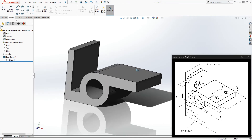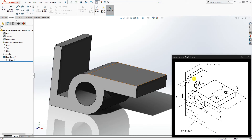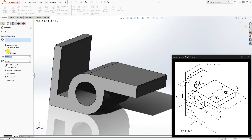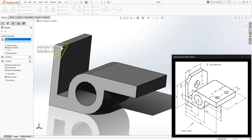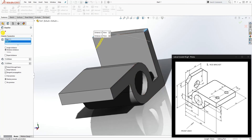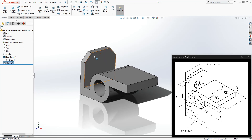Now add the chamfer. Go into the Chamfer feature and change it to distance-distance. Set both numbers to 15 mm. Click the first edge and the second edge, then click OK. We now have our 15 by 15 chamfer.